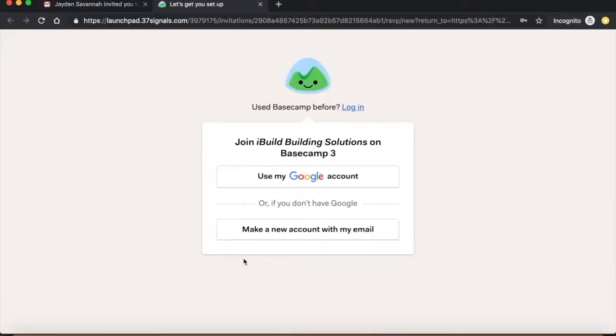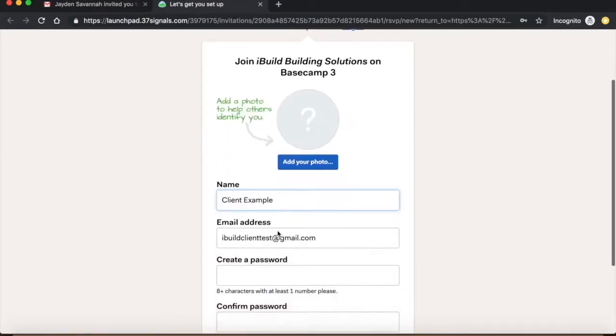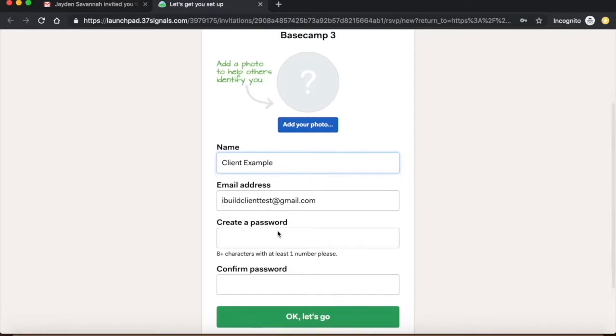Once you've clicked on the invite link, it will take you to the Basecamp sign-in page. It will require you to either sign up with a Gmail account or make an account.